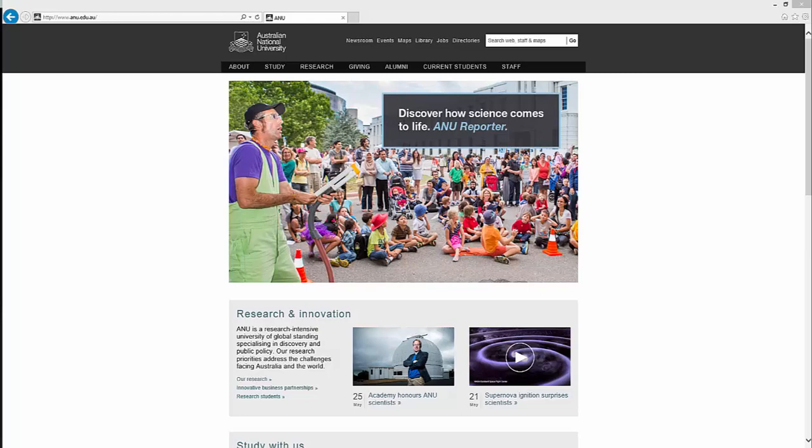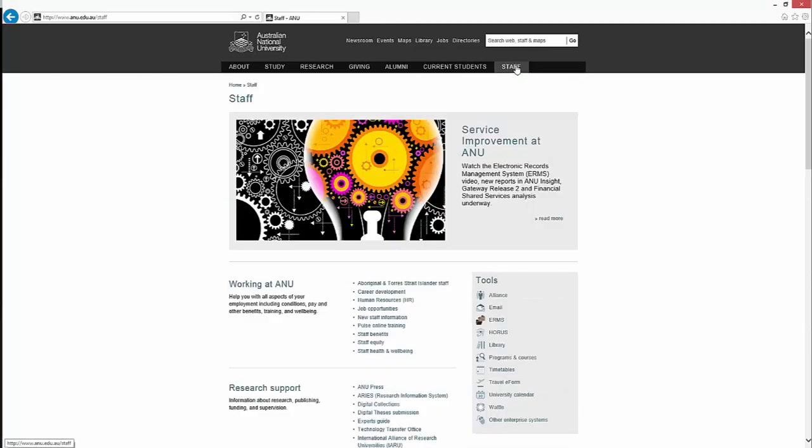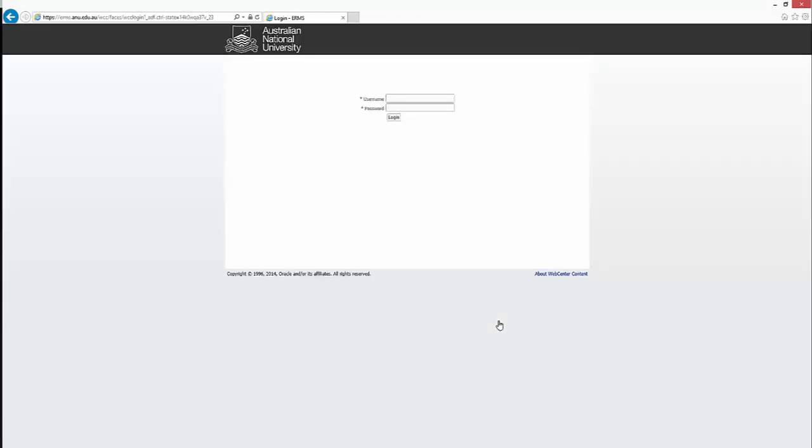Welcome to a demonstration of the Electronic Records Management System, ERMS. To access the ERMS, go to the ANU webpage, go to the Staff tab, then underneath the Tools section, select ERMS from the list.